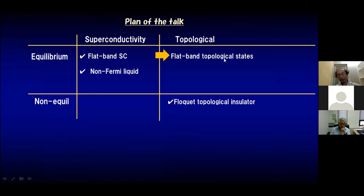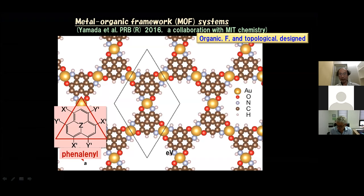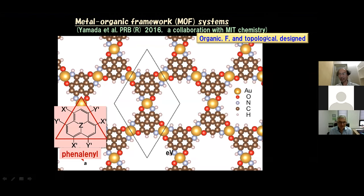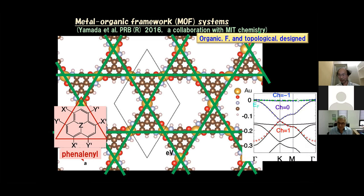Let's move on to flatband topological states. We have to note a no-go theorem which dictates that finite-range hopping gives no topological flat bands. So we have to put in something special, such as spin-orbit coupling. For instance, this is a designed material by us in collaboration with MIT chemistry — a metal-organic framework, basically a Kagome lattice, where one of the bands has a non-zero Chern number.